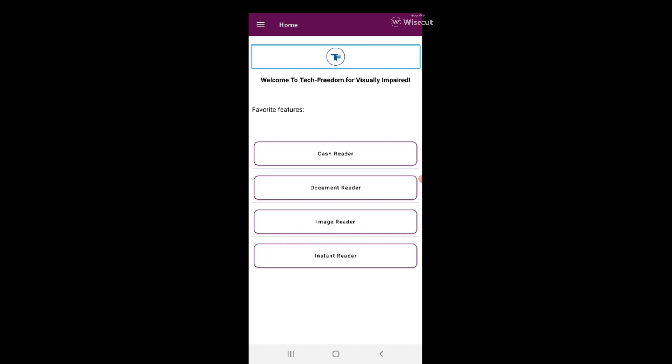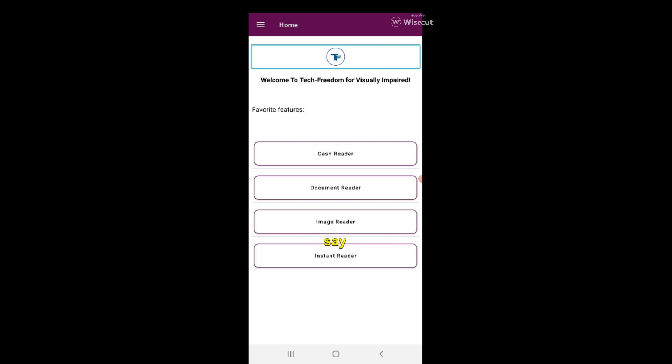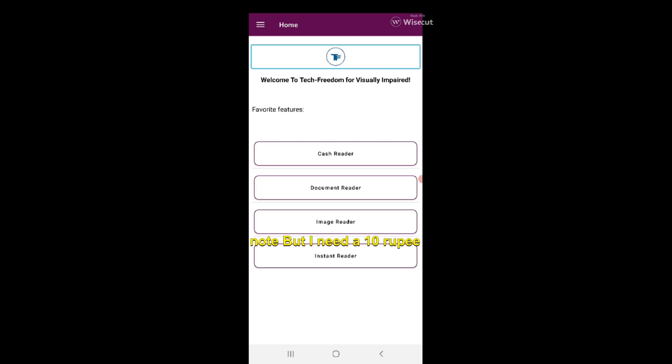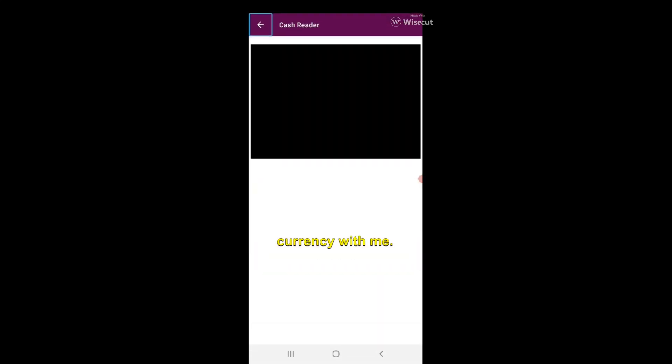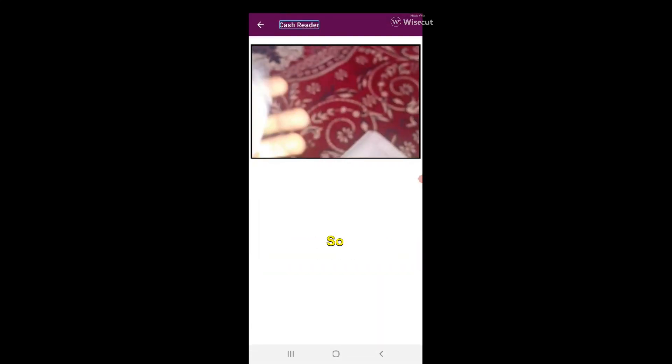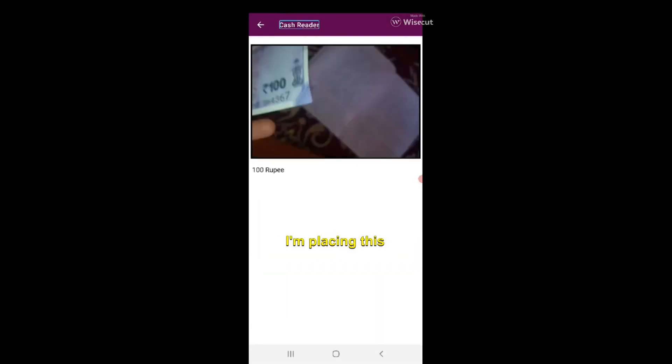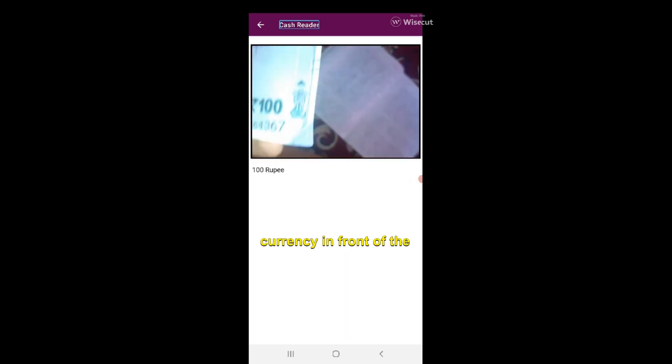Now the main segment of our demonstration will begin here, which is about the cache reader and the image reader. As the name suggests, cache reader is a feature in this application to identify and recognize currency. Let's assume I have to find out a 10 rupee note and I have 100 rupee note and 500 rupee note, but I need a 10 rupee note. Let's see whether it is able to identify our currency or not.